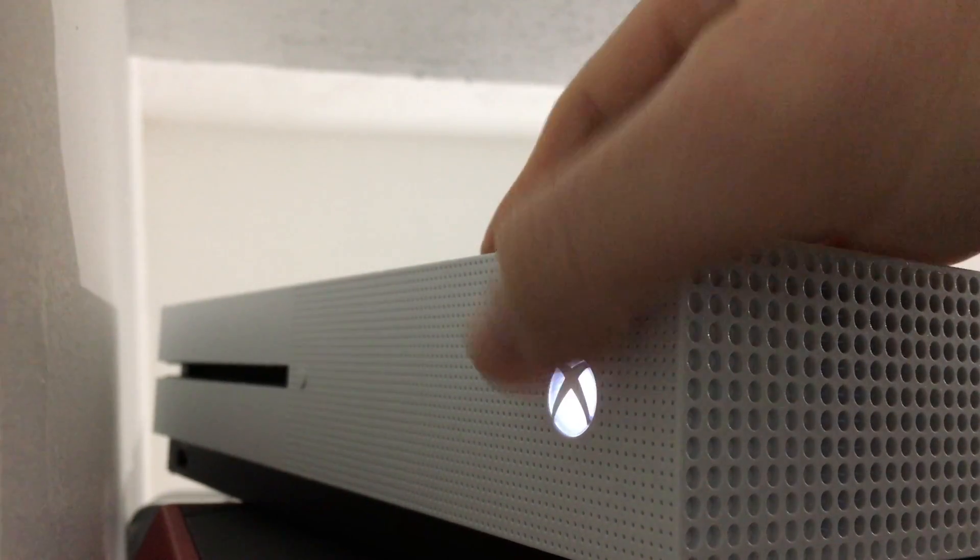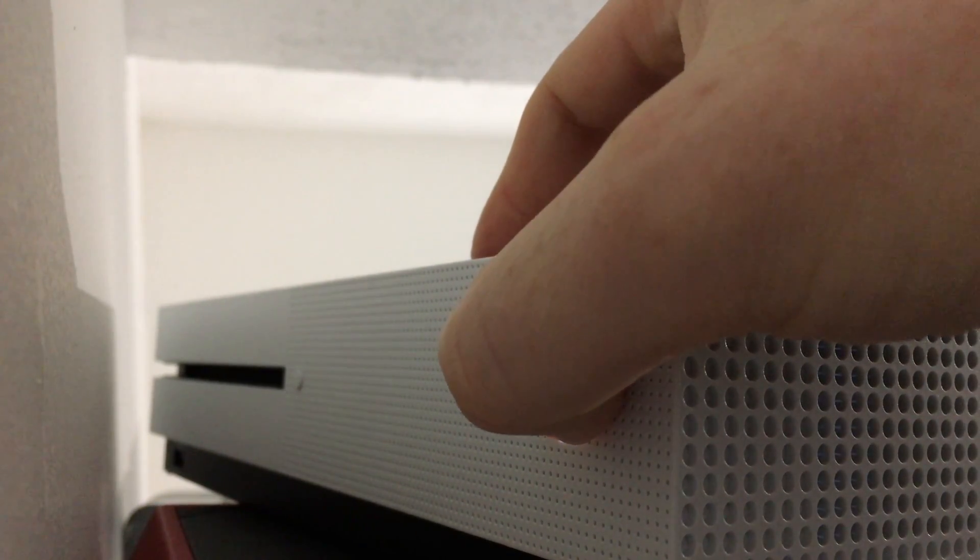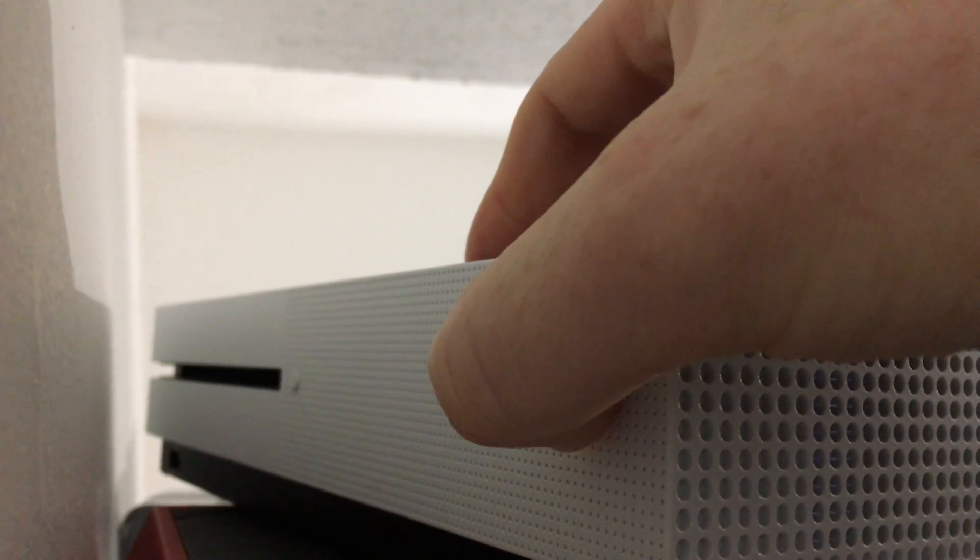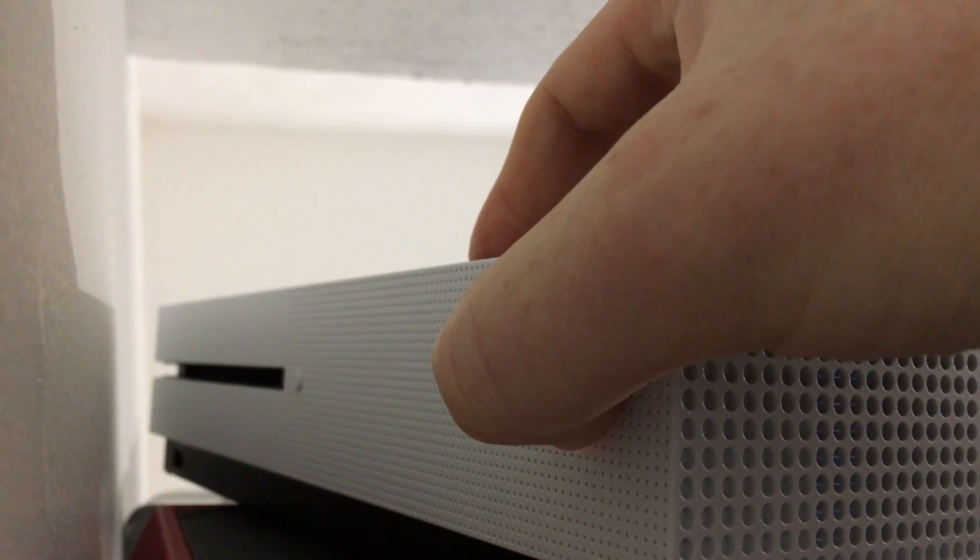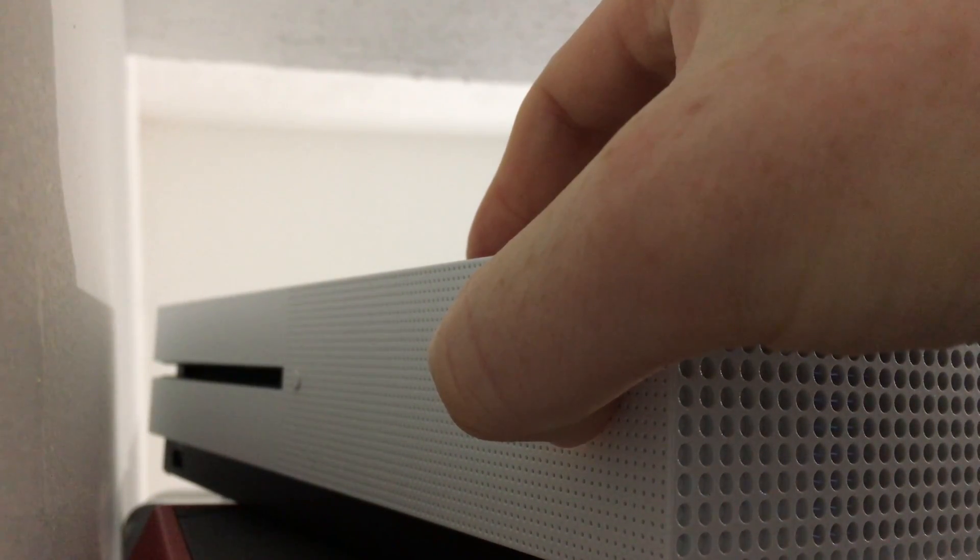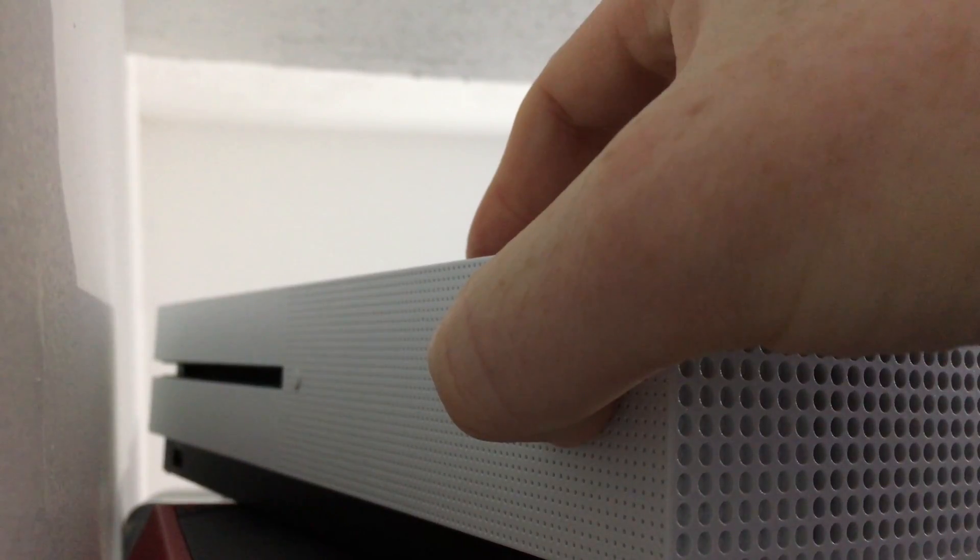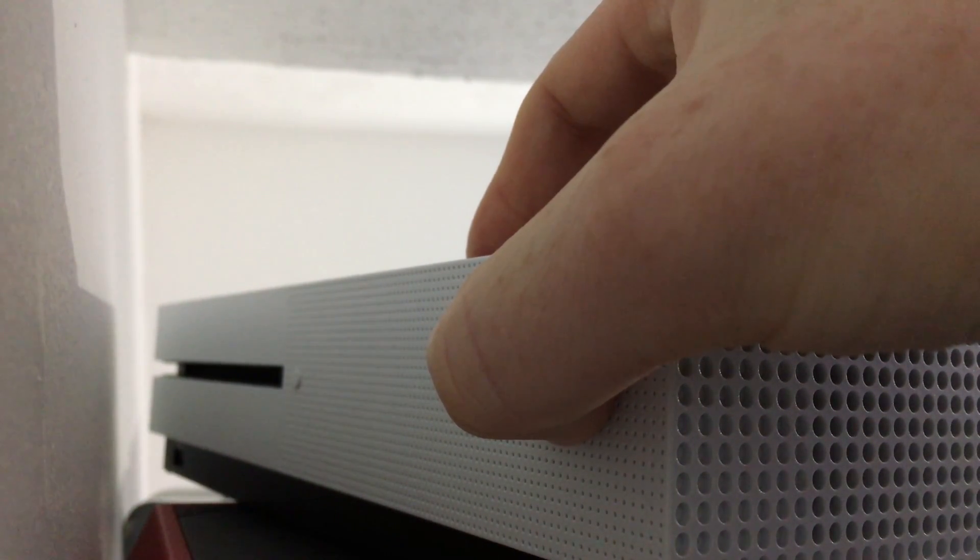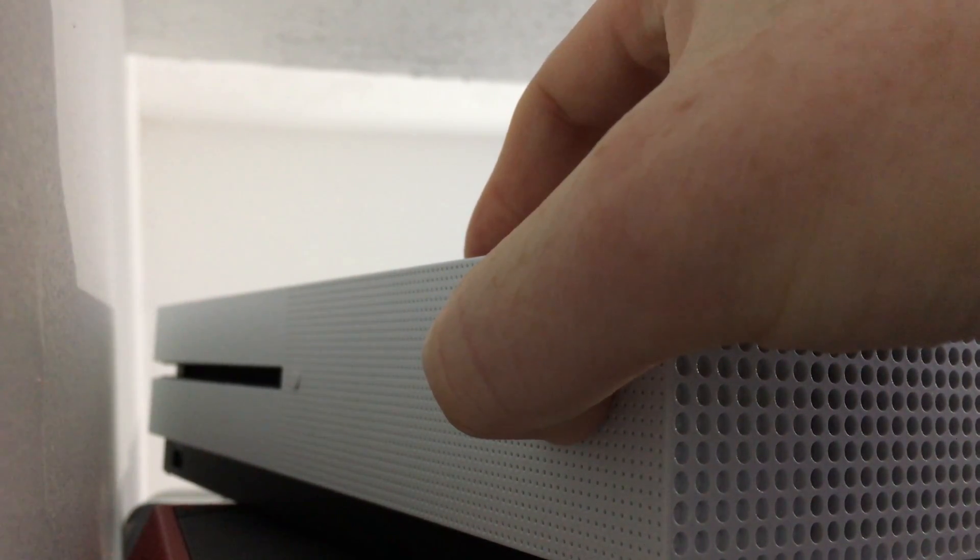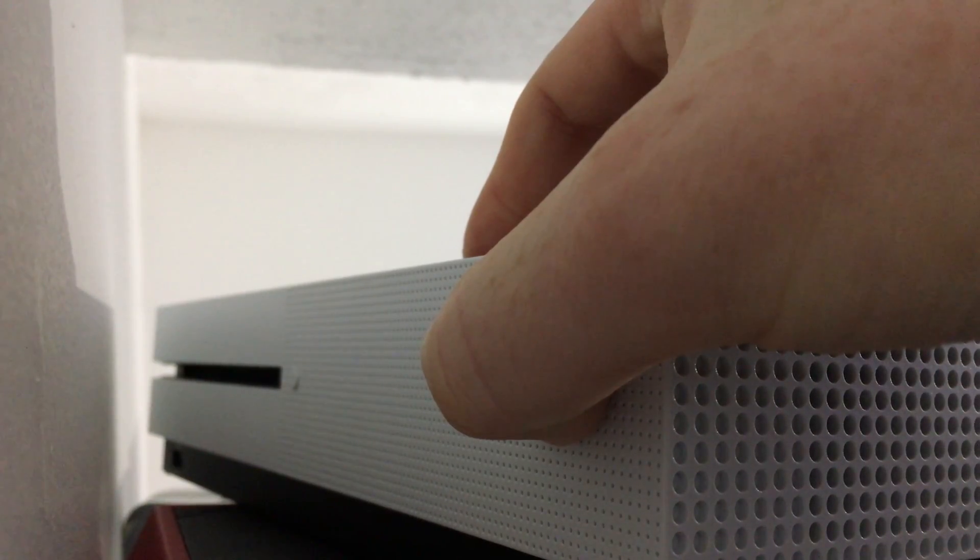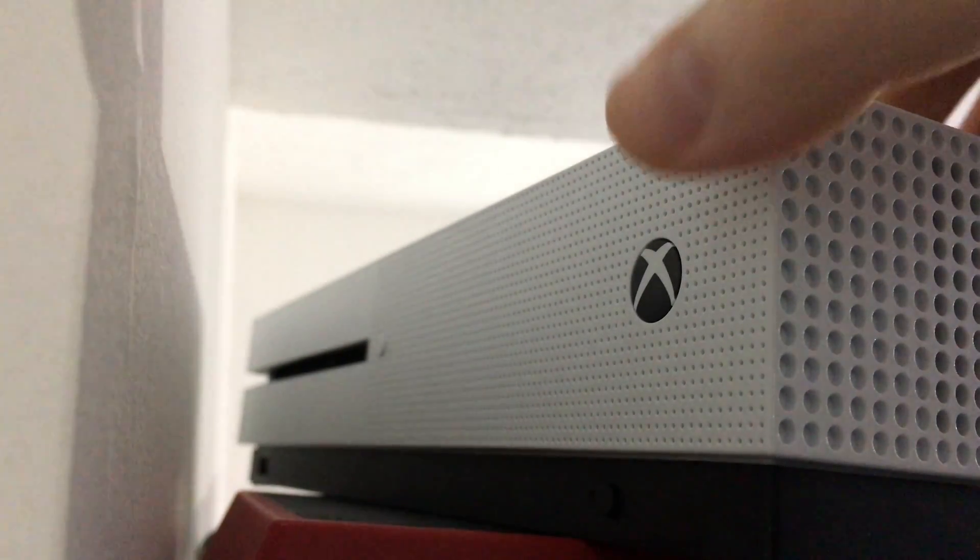This button right here, just press and hold it for 10 seconds. Now you will have to do this a few times if it doesn't work right away. If it doesn't reset properly, do it three or four times and then you should be good to go.